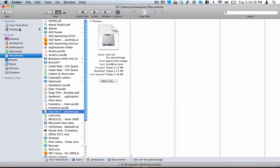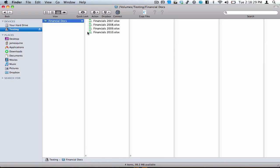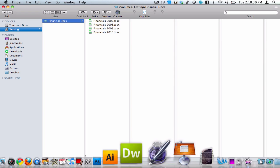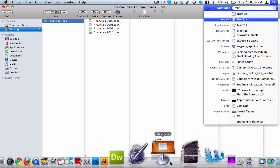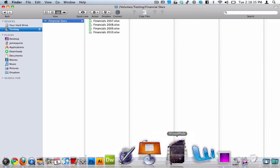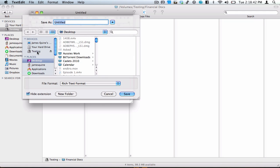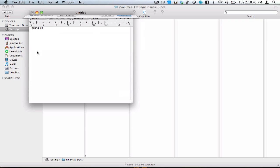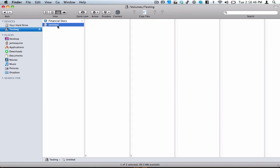Click OK after you've typed in your password, and here you go — testing, financial docs. We'll just open TextEdit to show you that we can actually save to this disk image. We'll call it 'testing file', go Command-S, and save it as 'untitled'. As you can see, we can still save to this disk image.